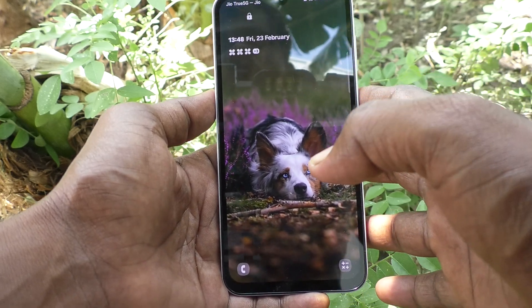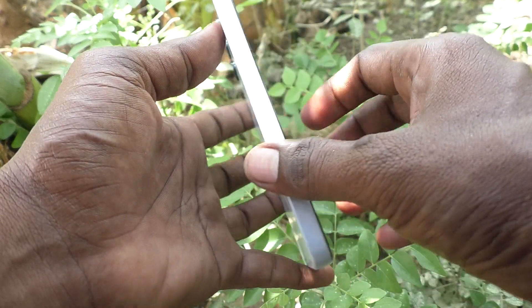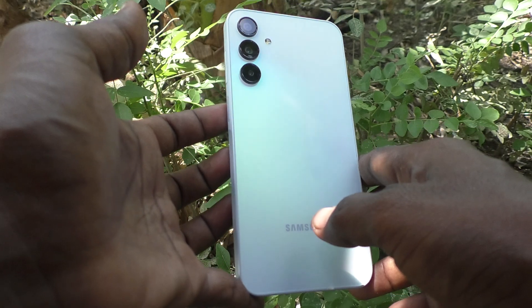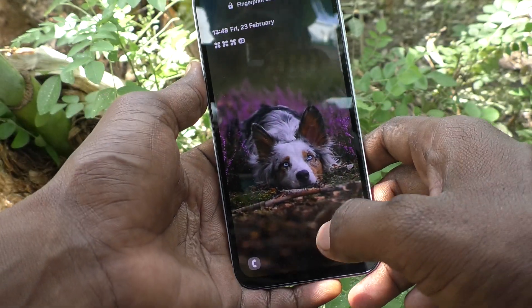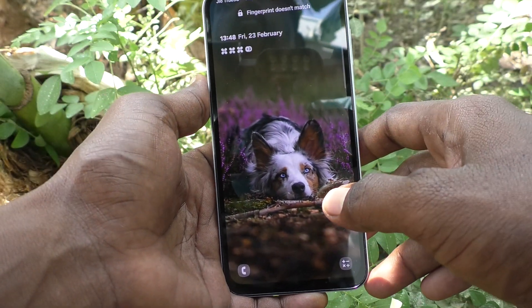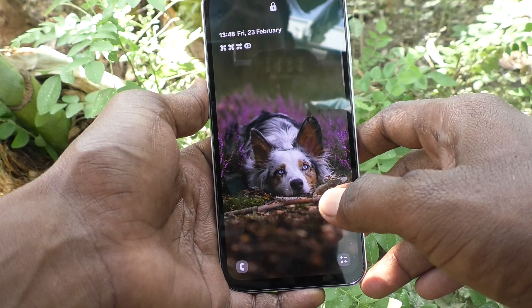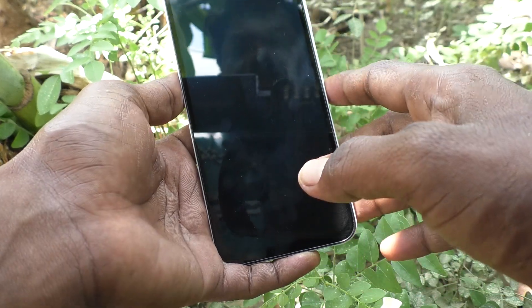Hi friends, welcome to Five Minister YouTube channel. Here is the Samsung Galaxy A15 5G smartphone. In this video you will learn how to uninstall Secure Folder on your Samsung Galaxy A15 5G.